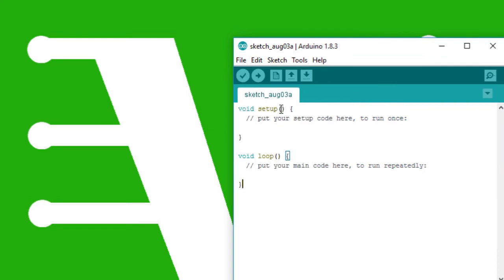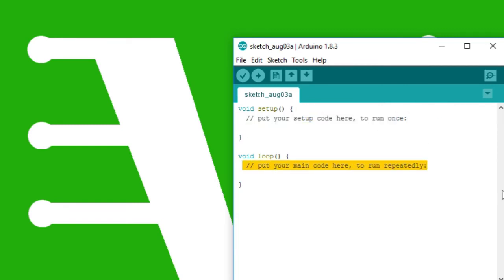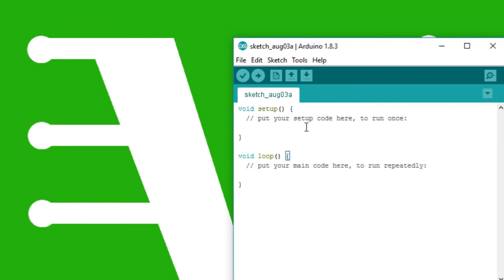Now when there is no code here, no void setup, no loop, what happens is you are instructing the board to set up nothing and to do nothing. What this does is this just clears the memory on the board, whatever code you might have written before this. It will remove that code and now you will be ready to upload whatever you want, new codes, anything.